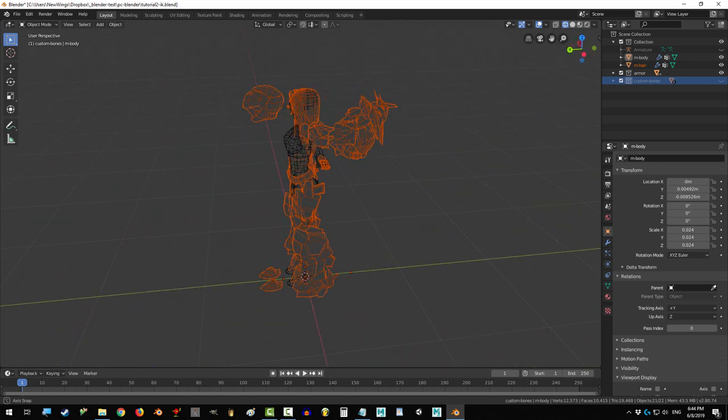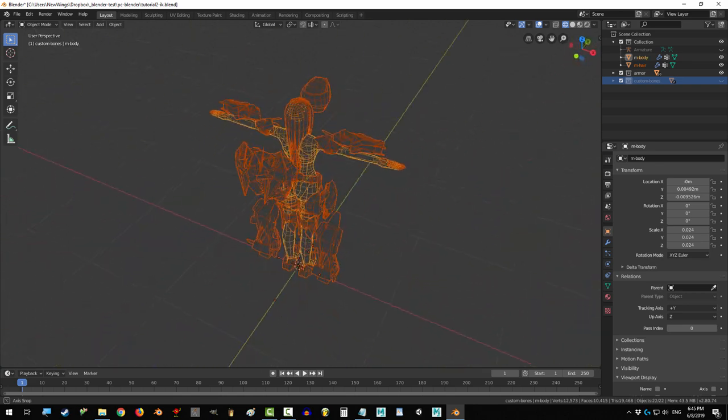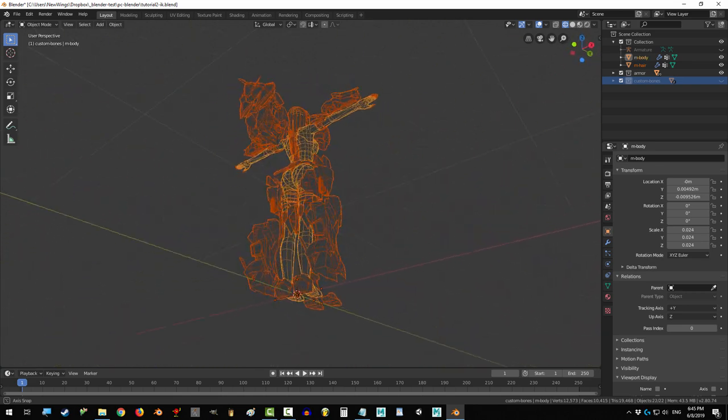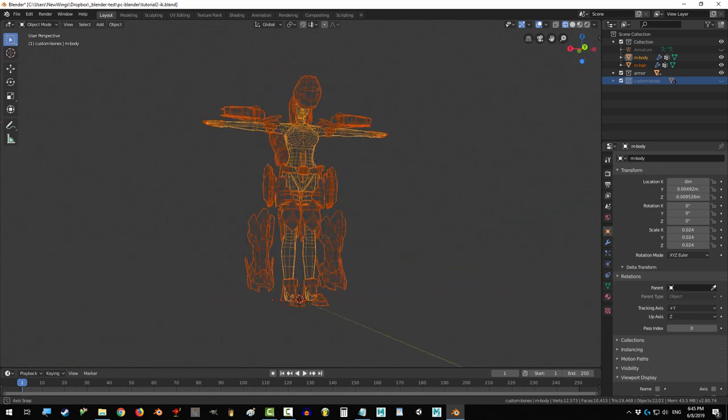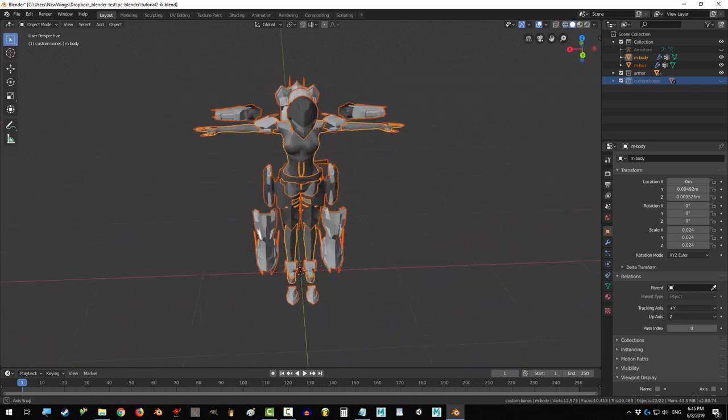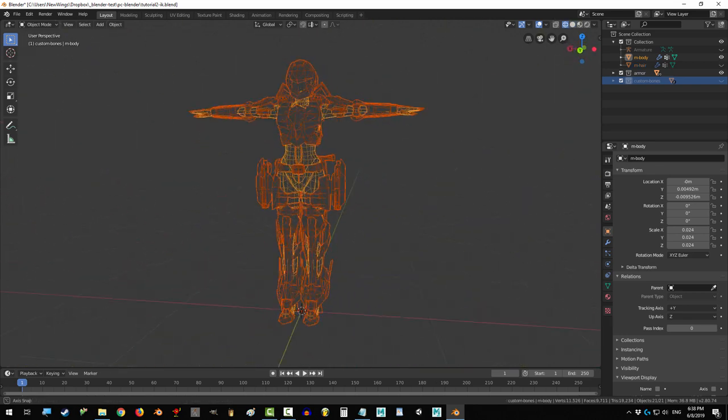So, you don't really understand how parenting works in Blender. Not a problem. In the next 60 seconds, people will be begging you for advice on parenting. Alright, let's do this.